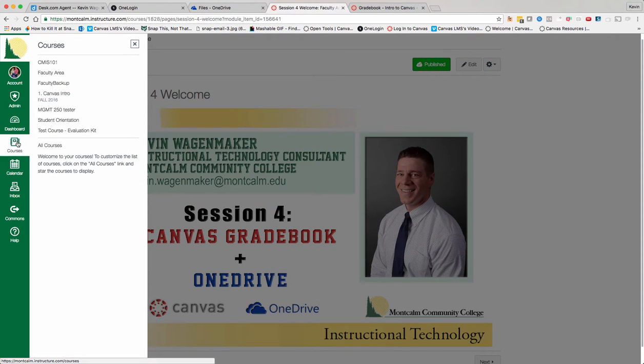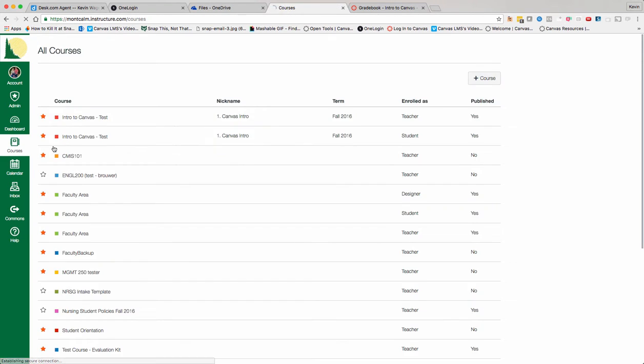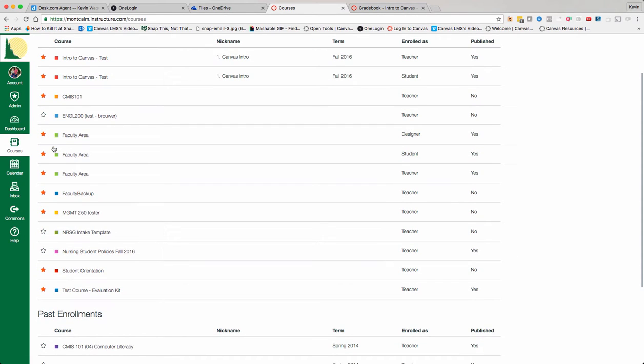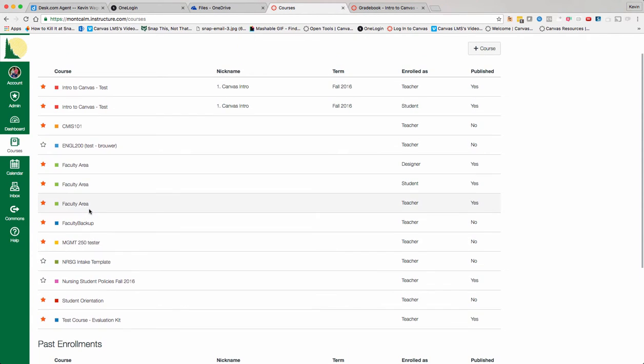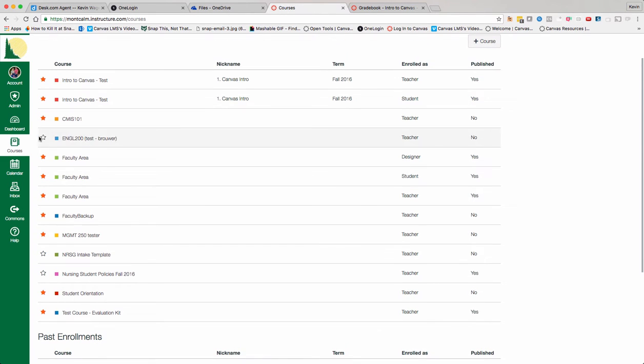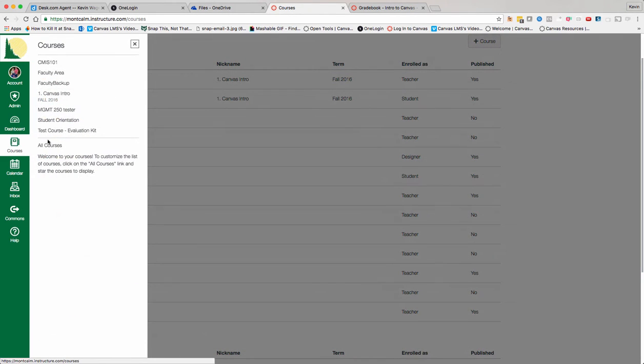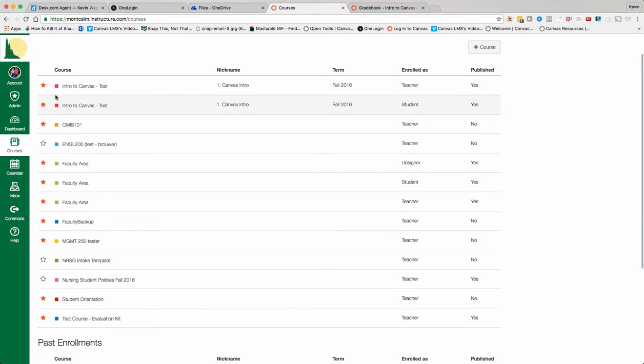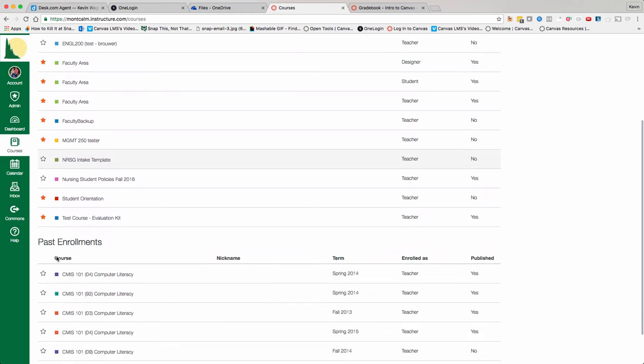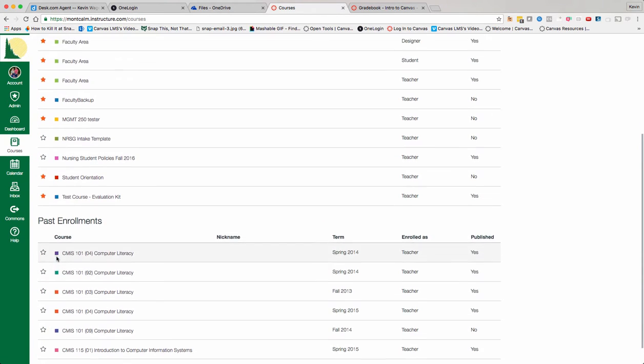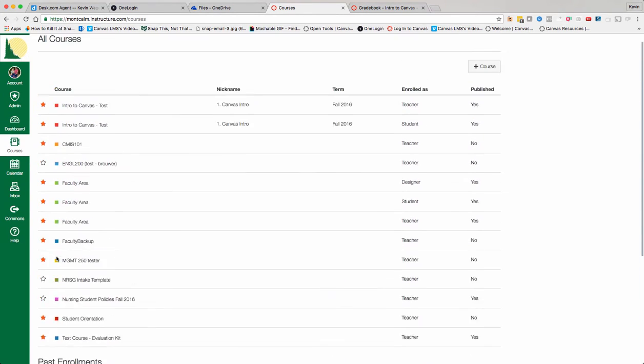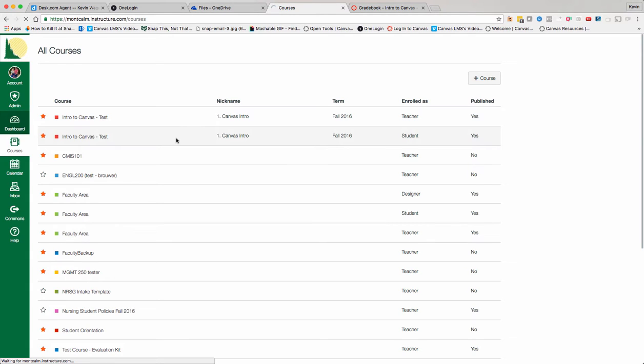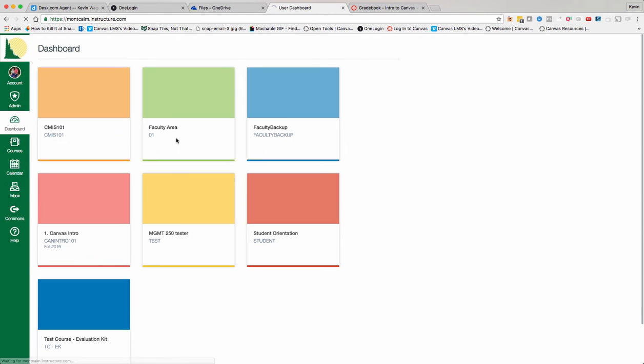go to Courses, then go to All Courses, and you should be able to add a star to it. It's actually called Faculty Area. If it's starred, it's going to show up on your dashboard. If it's not starred, it won't. You're going to see all your courses - some of you will have quite a few here. Once you star that, it should be on your dashboard.